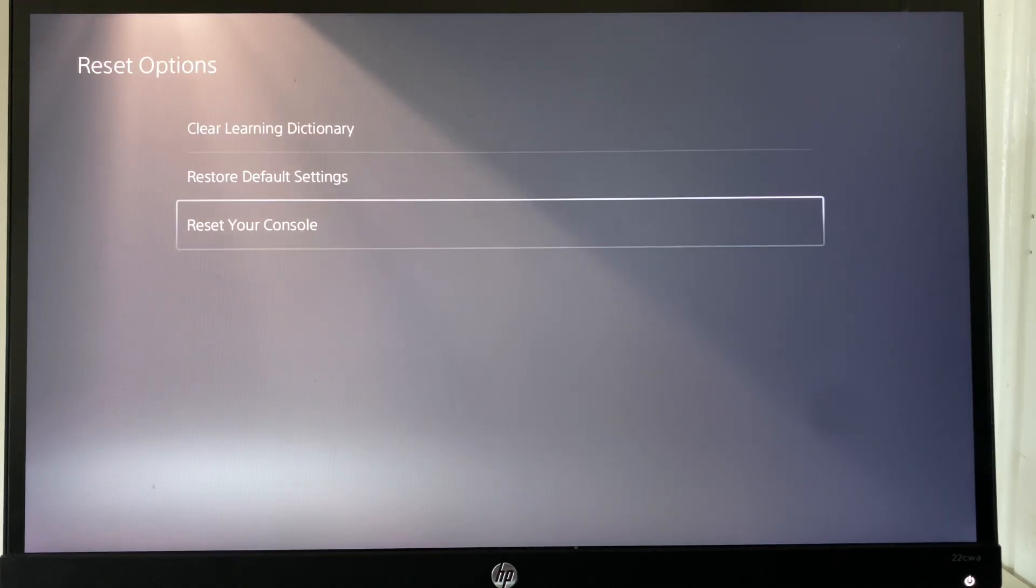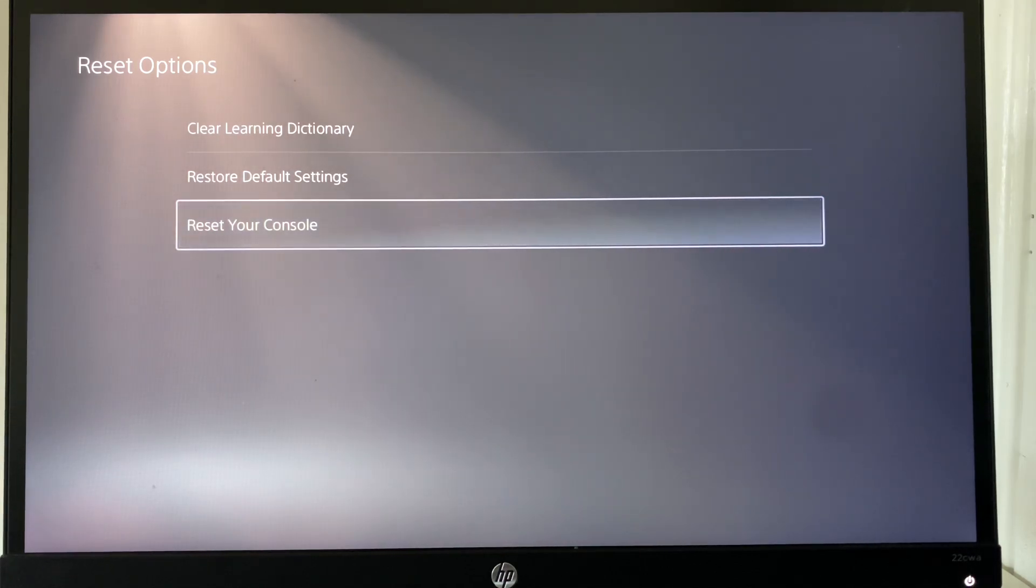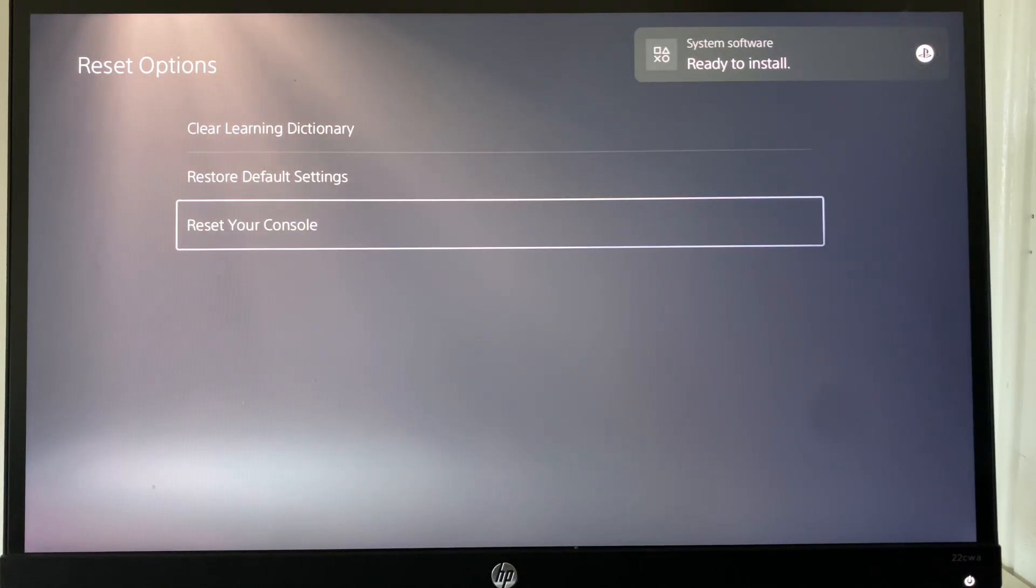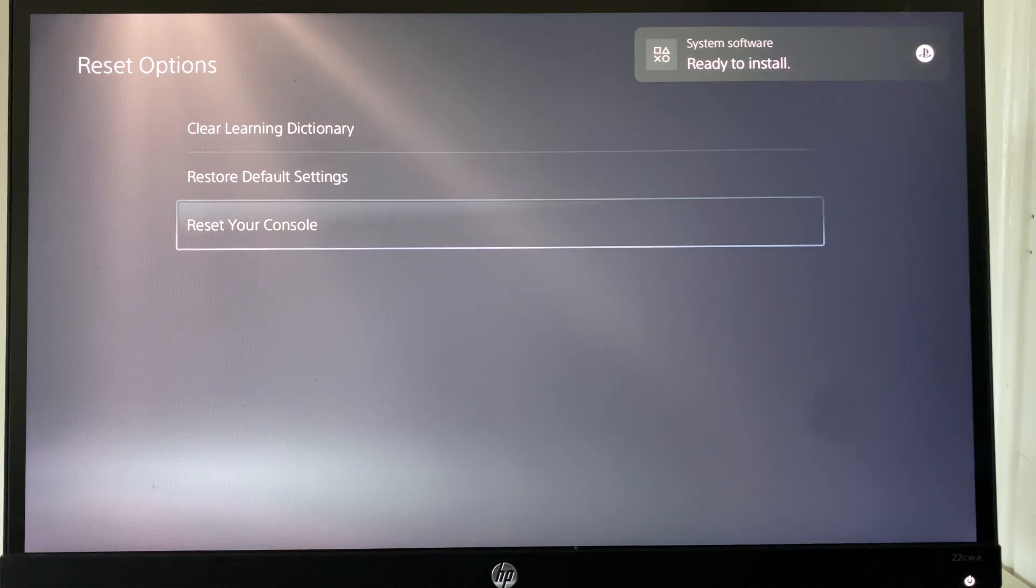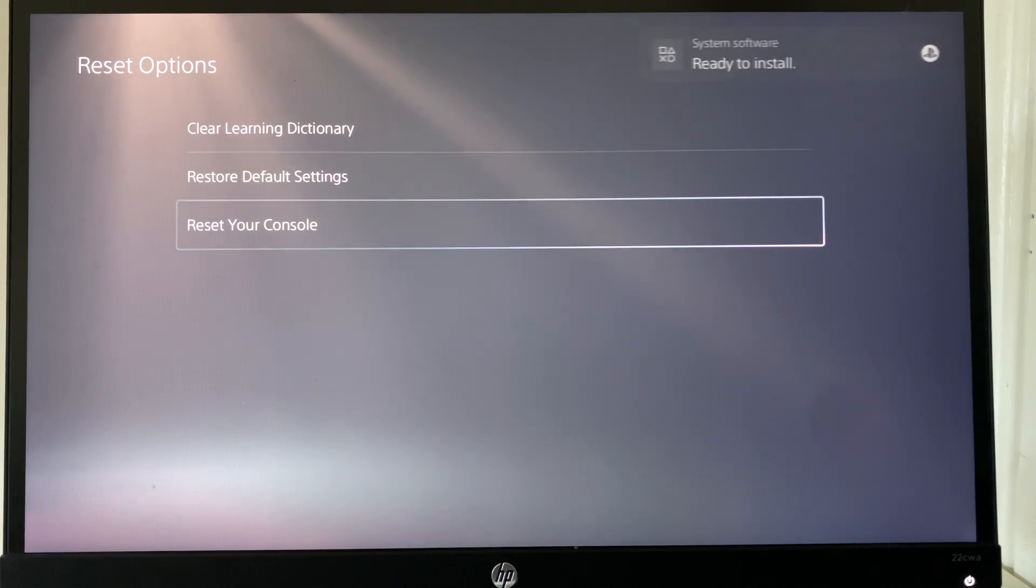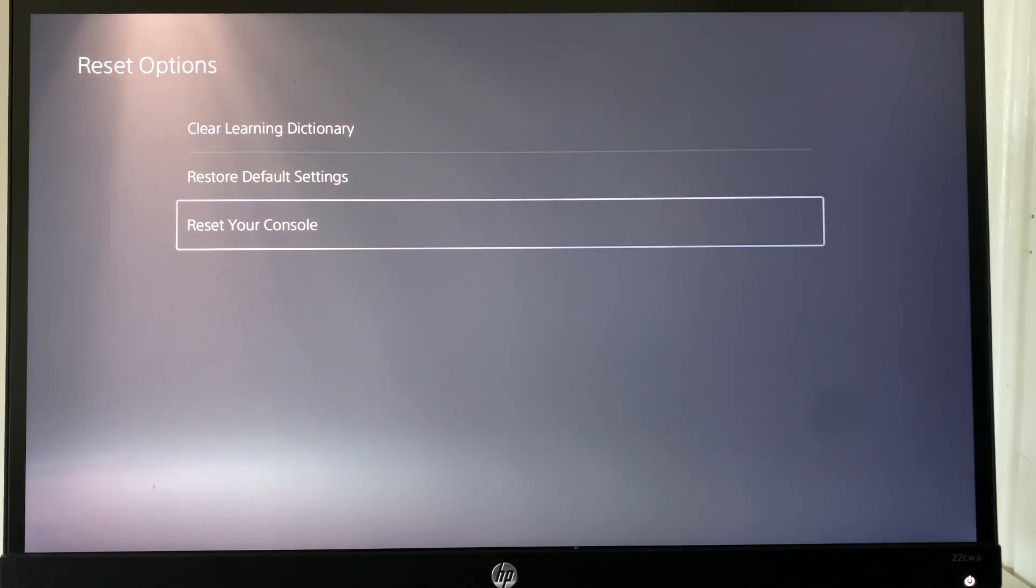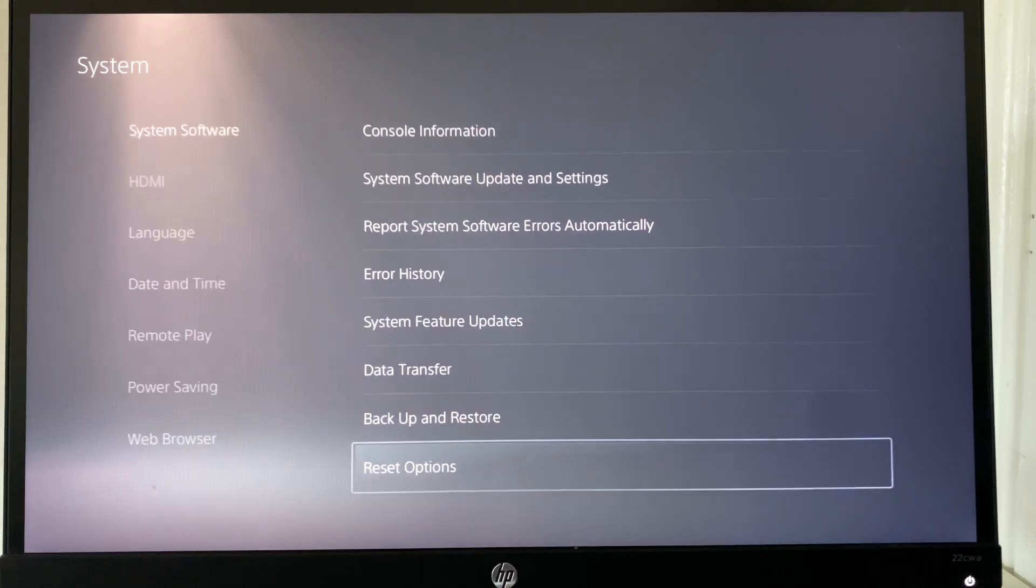You're going to click on reset your console, and once you have this done what you're going to basically need to do is just re-download all the games that you had previously installed and you're also going to need to log into your account again. And this is a potential fix.